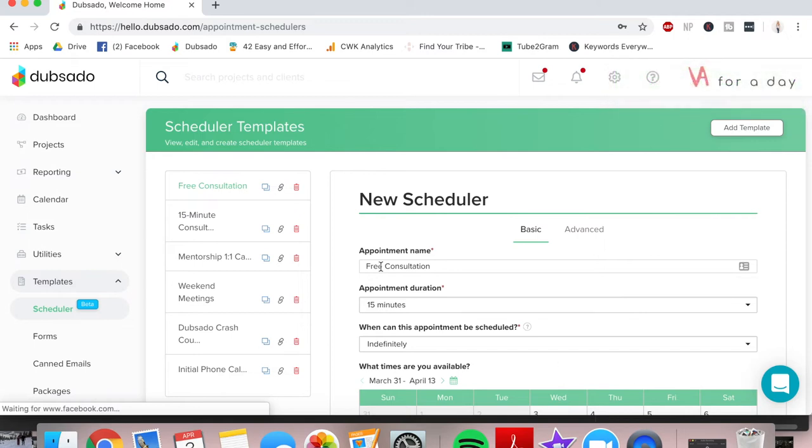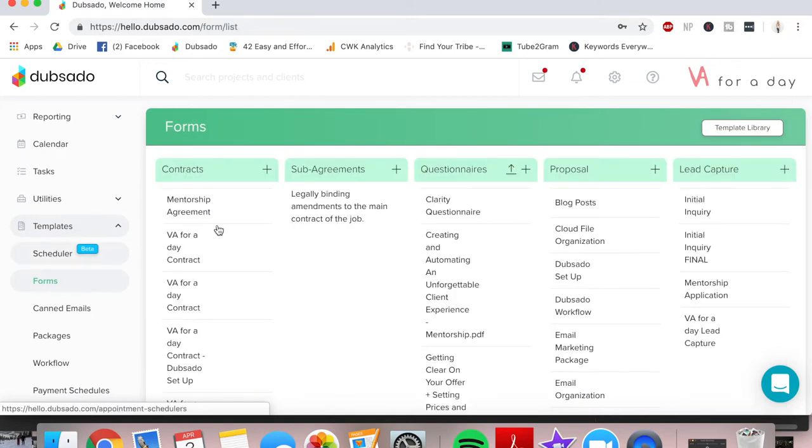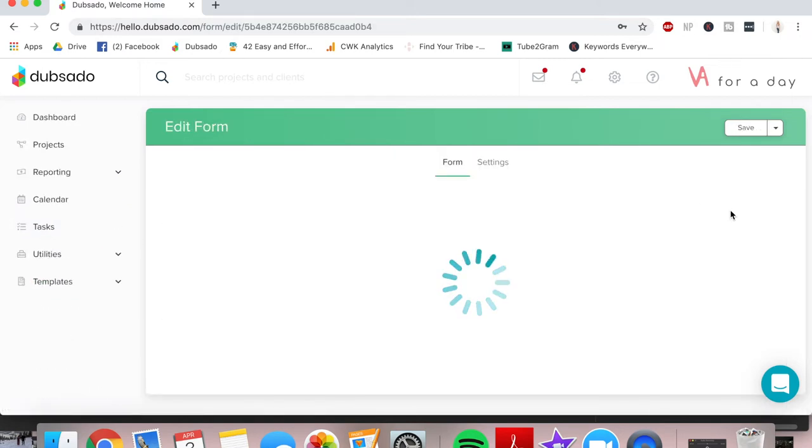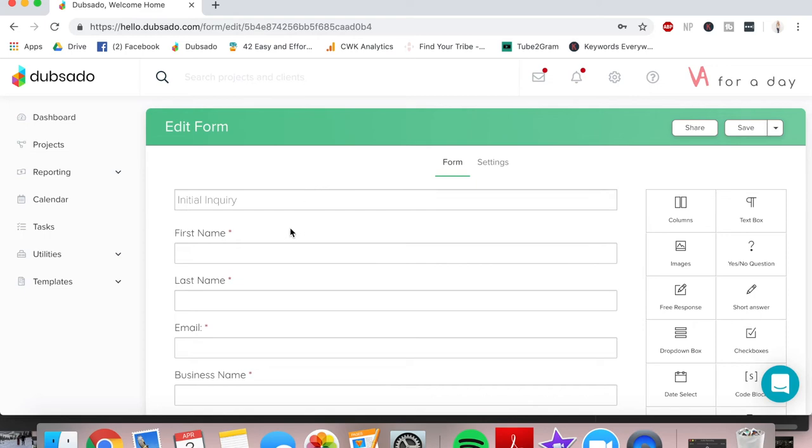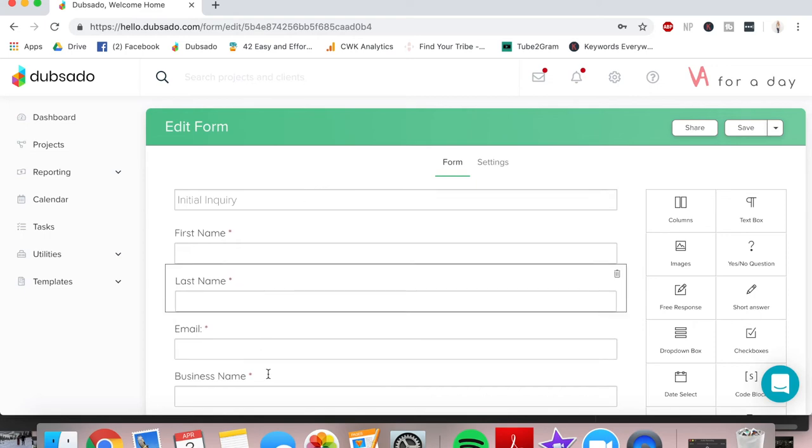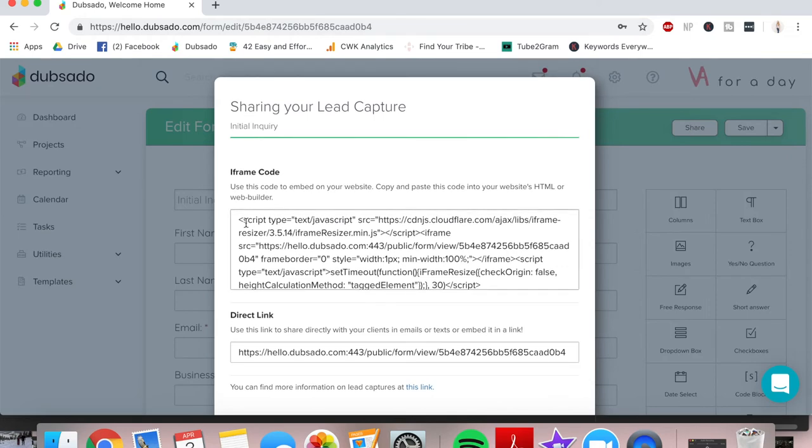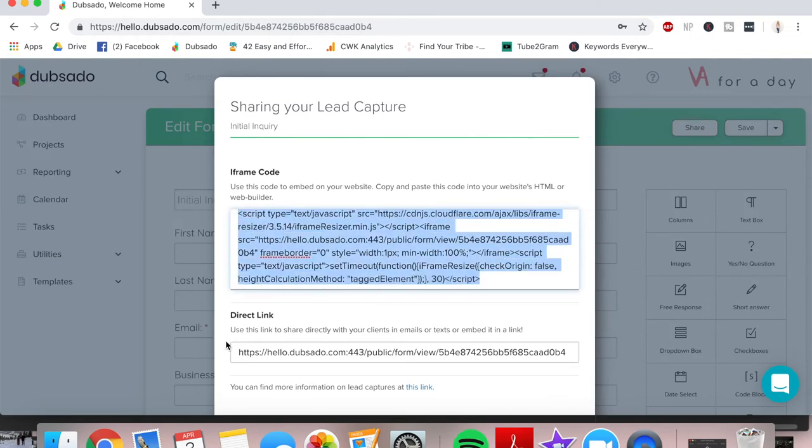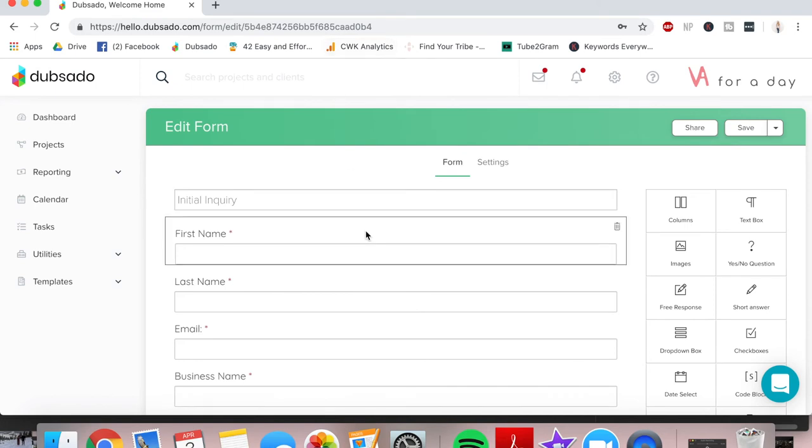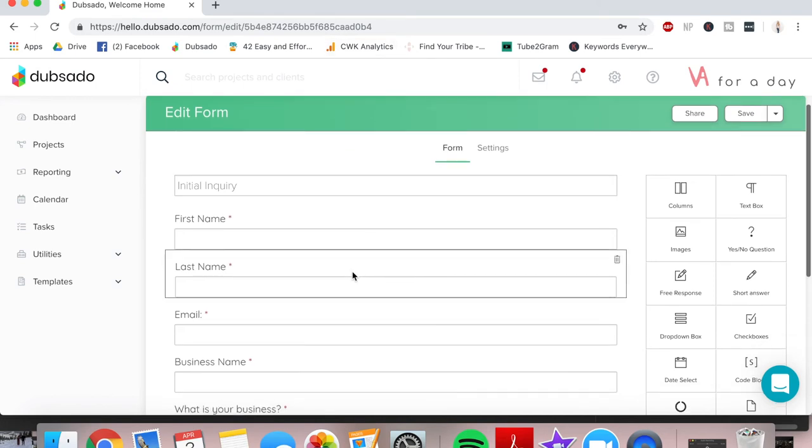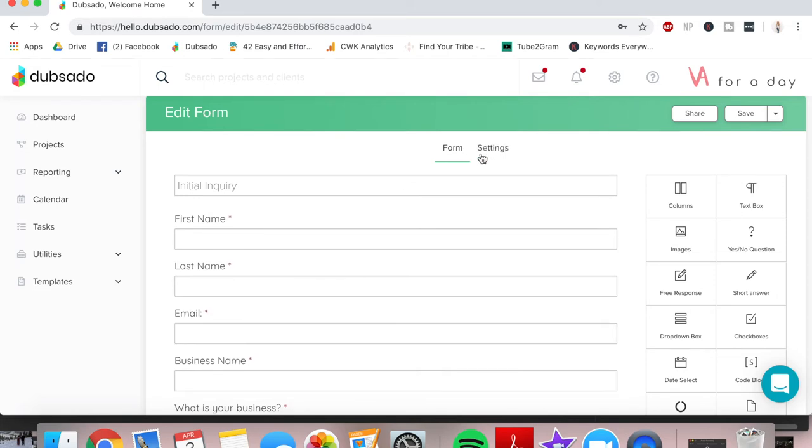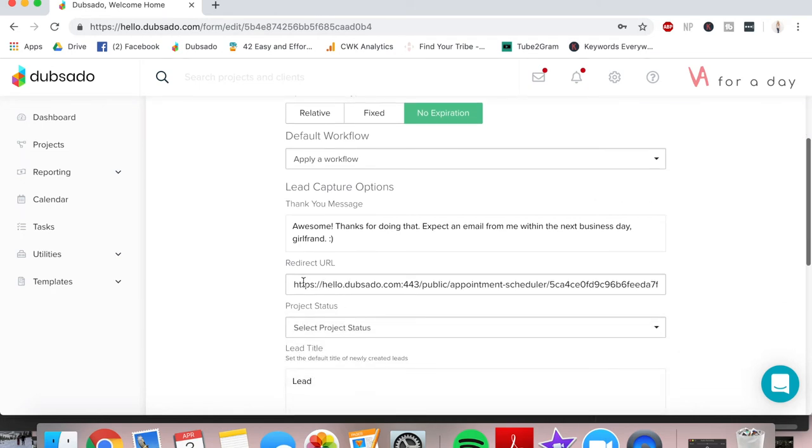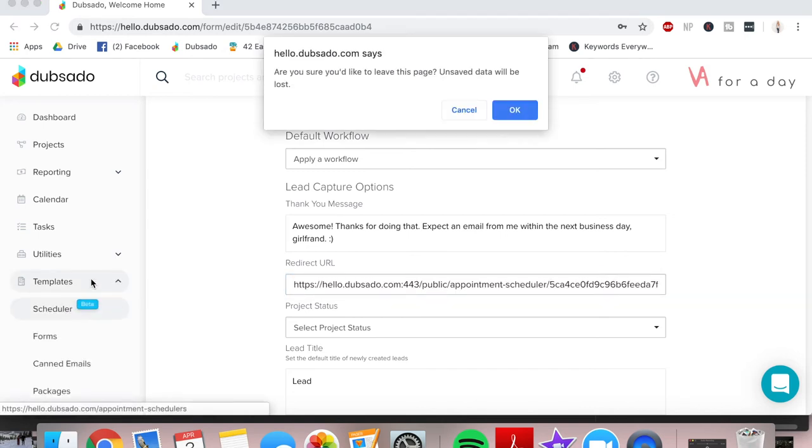So now what we're going to do is connect it to the lead capture form that's going on your website. So we're going to go again over here underneath templates into forms and we'll go over to the initial inquiry lead capture form. So this is whatever you've chosen to be your initial inquiry lead capture form. What it's going to look like on your website is you can either embed this or you can share it this way. This is how you embed it by clicking share, or you can go a direct link and I'll show you this on my website too. So when you have this lead capture form, whatever information you need to know about your client is going to be here. And then what you do is you're going to go into the settings and we're going to redirect URL.